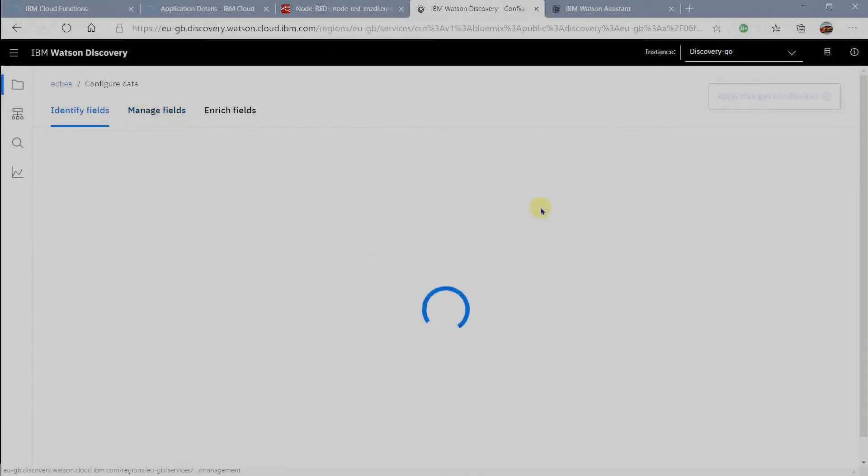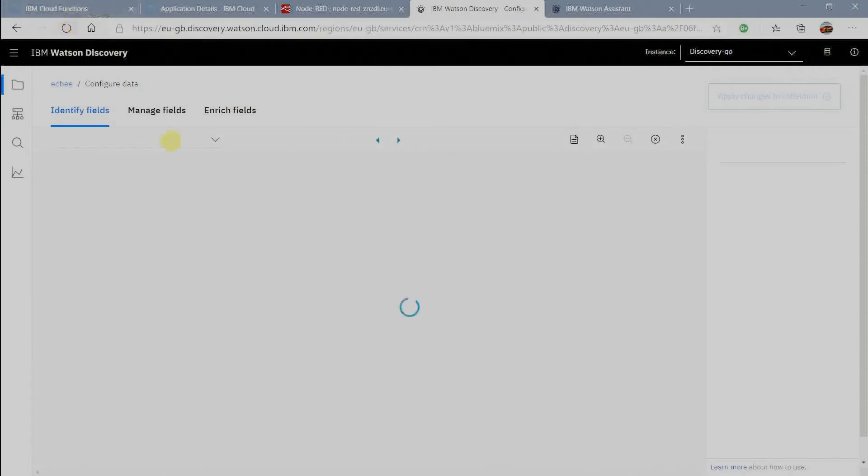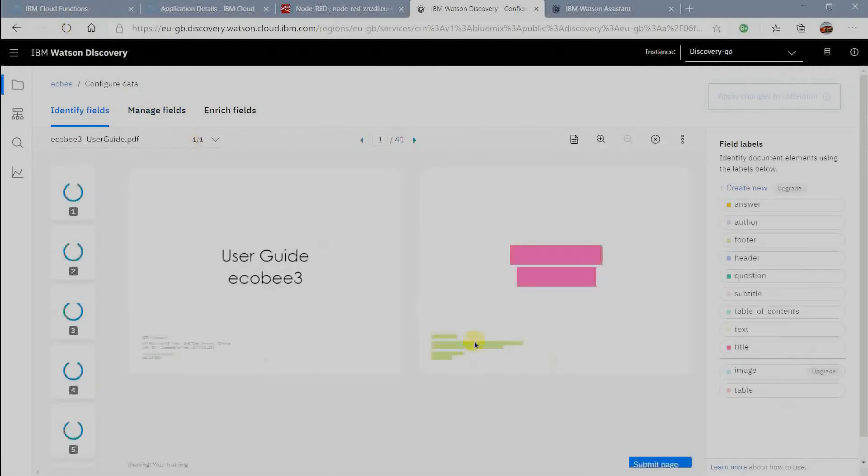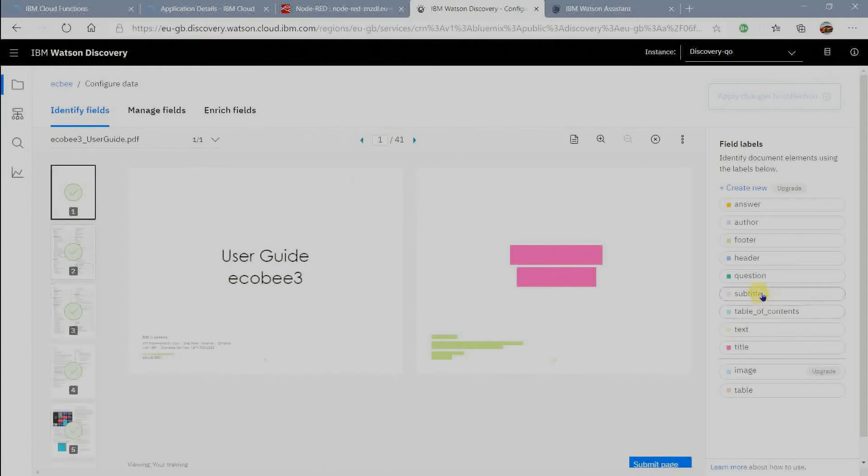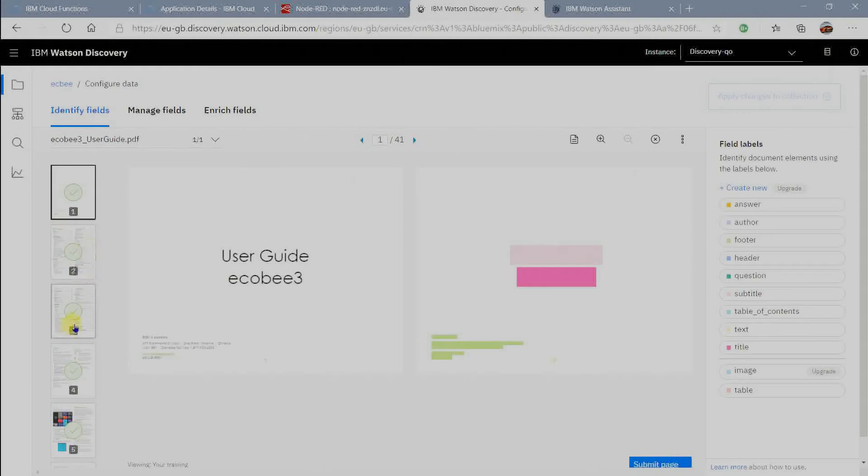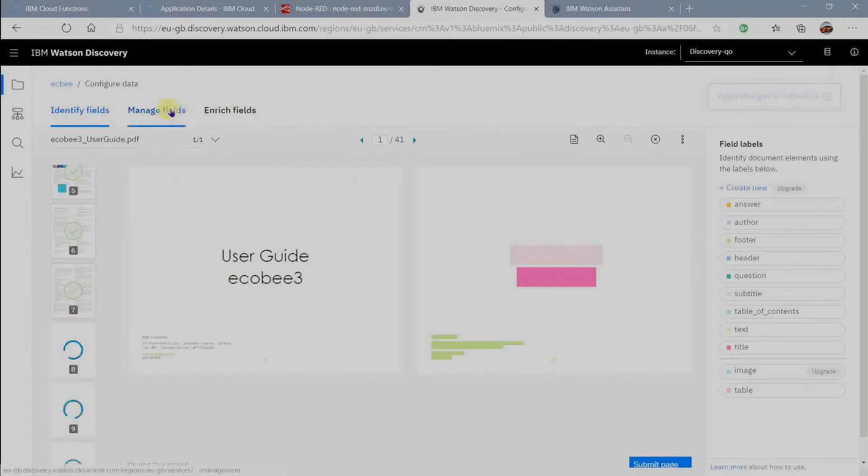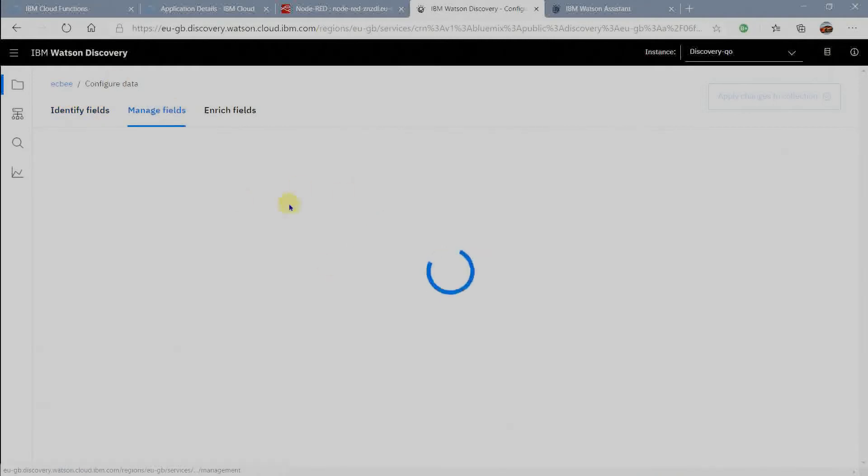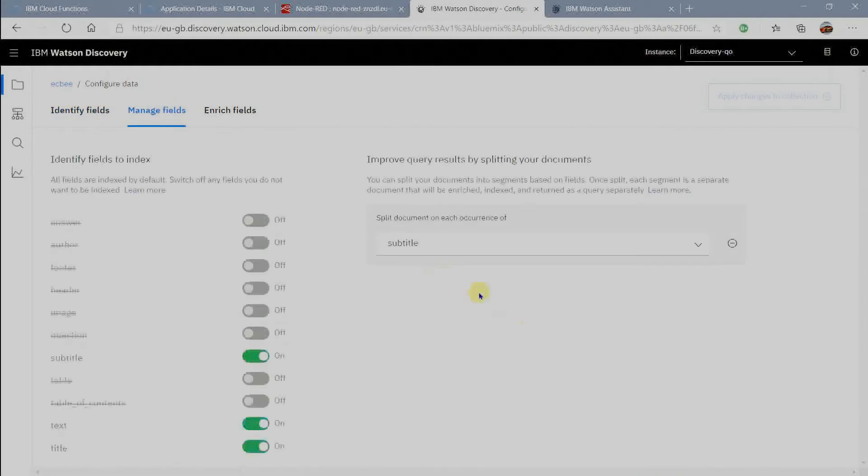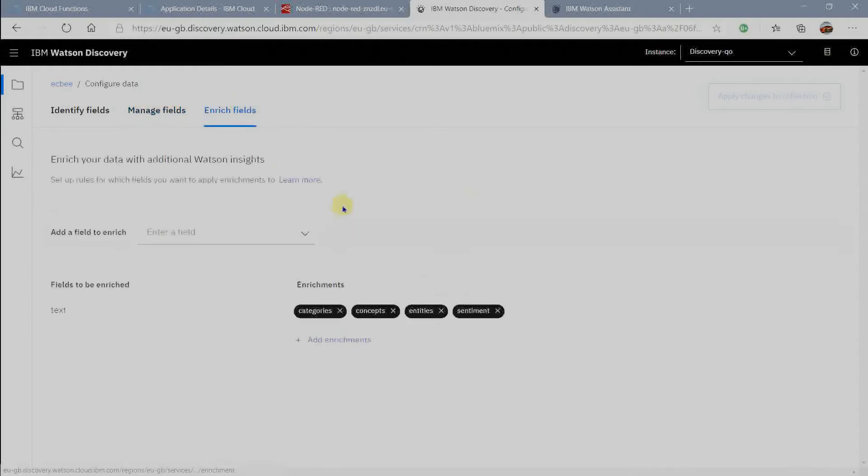Because I configured the data based on fields like identifying fields, manage fields, and enriching fields.